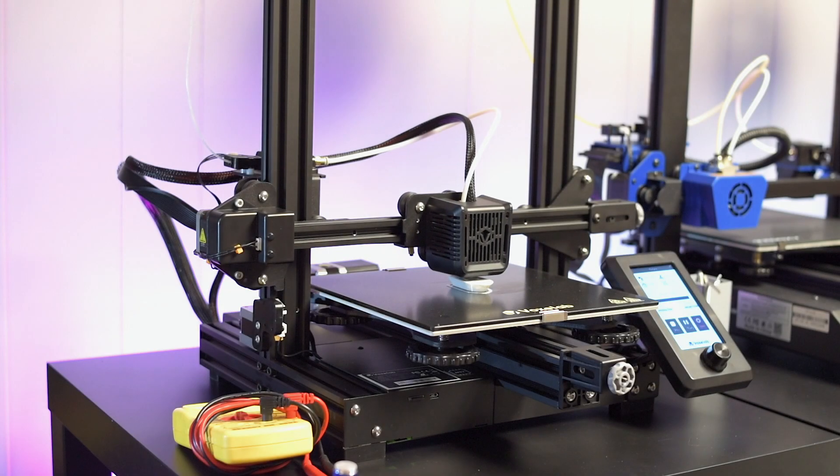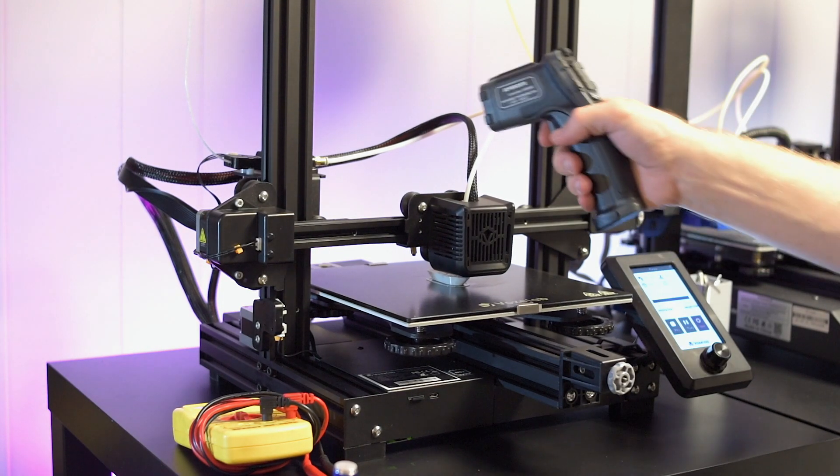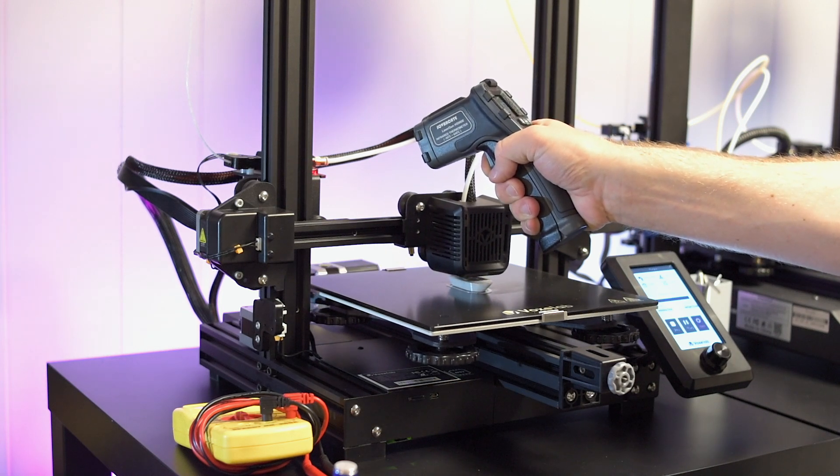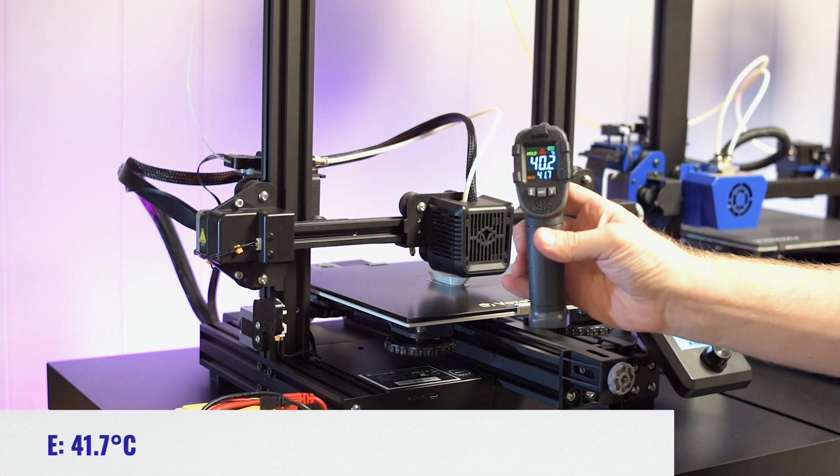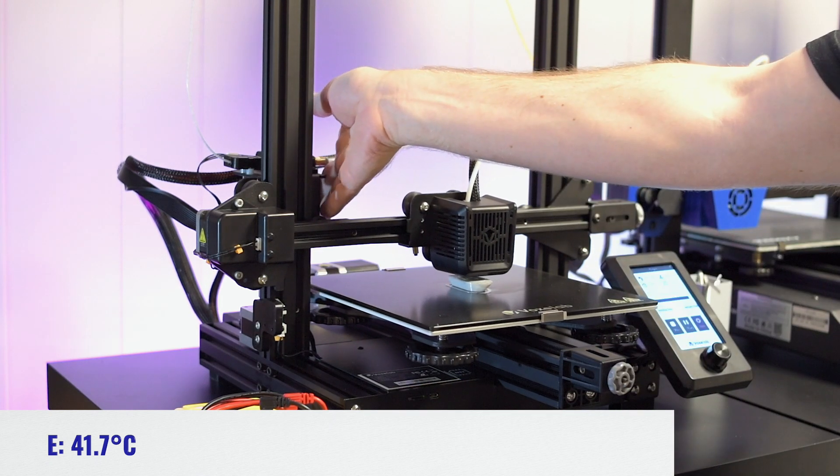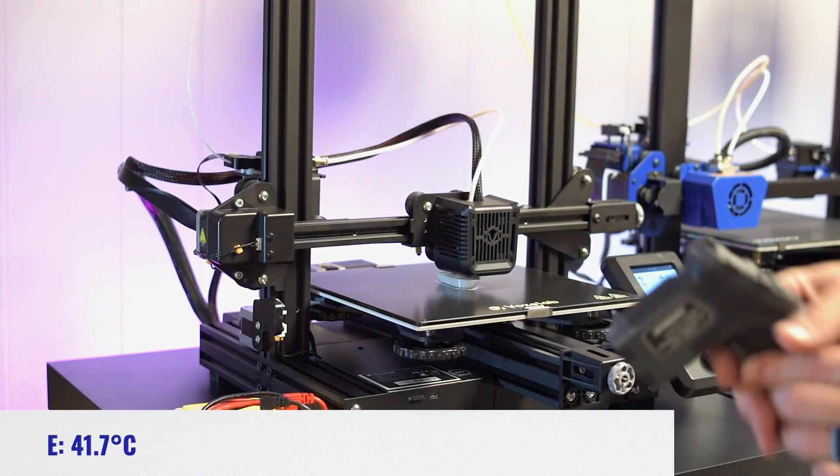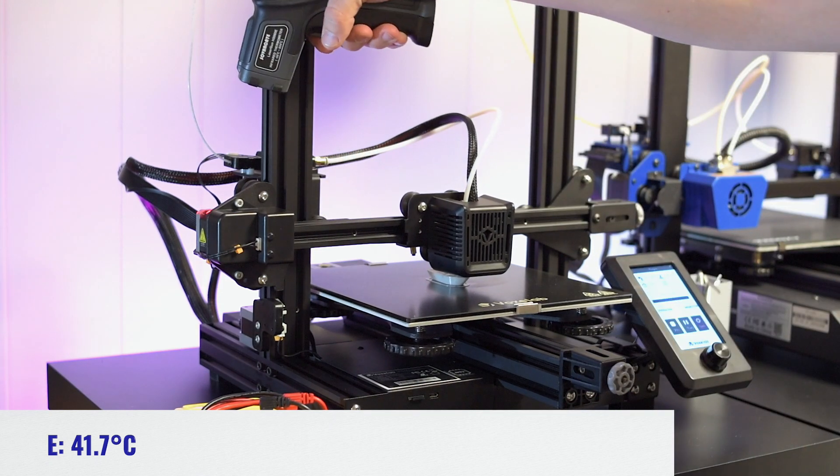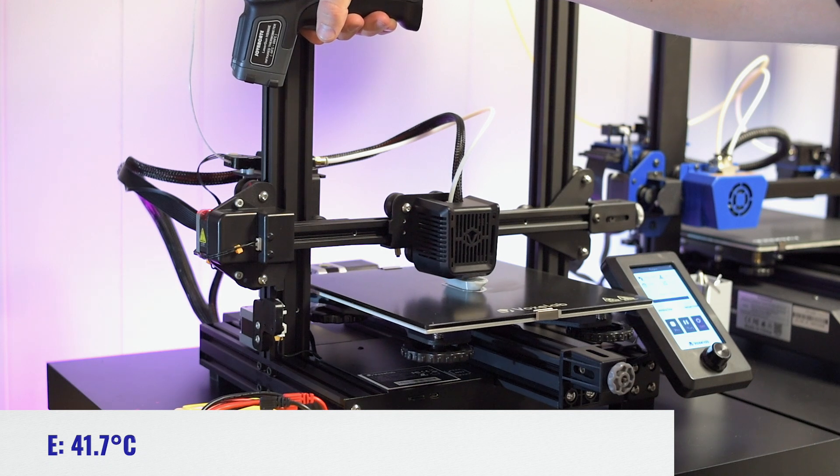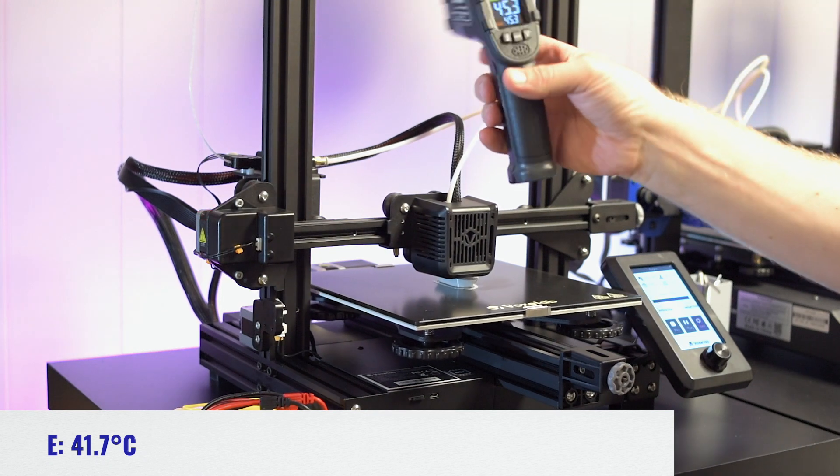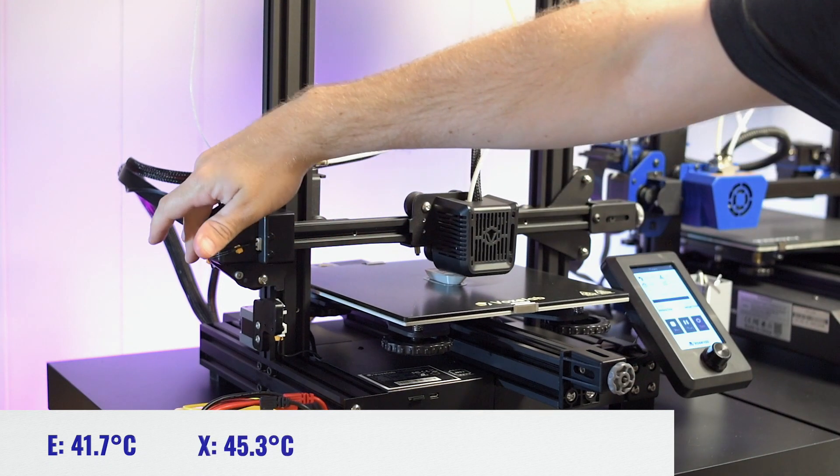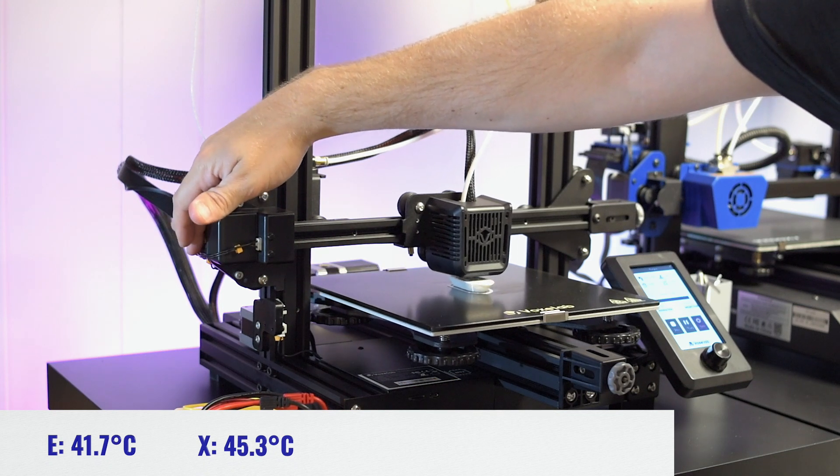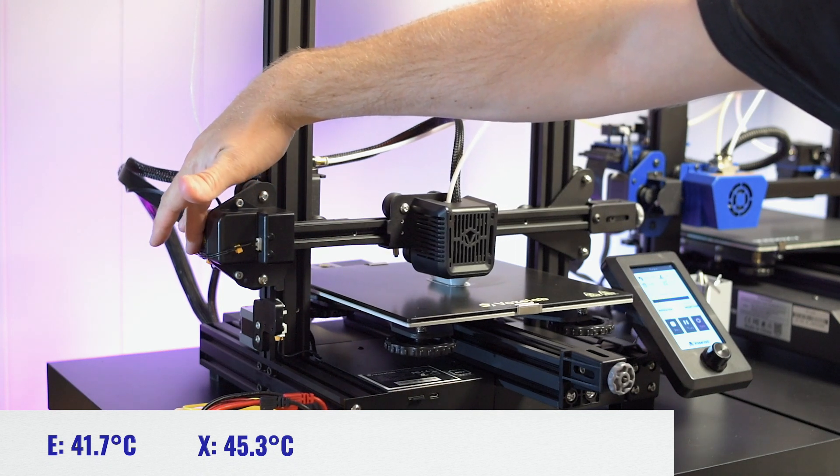All right, so let's get some temperature readings with the gun. Let's do the extruder first. On the extruder, I'm getting 41.7. I can totally hold my hand on that one. Let's do the X, 45. So a little bit hotter there. It definitely feels a little warmer, but I can totally hold my hand on that.